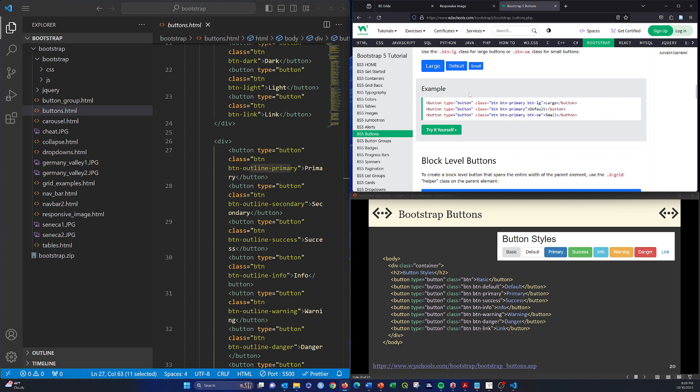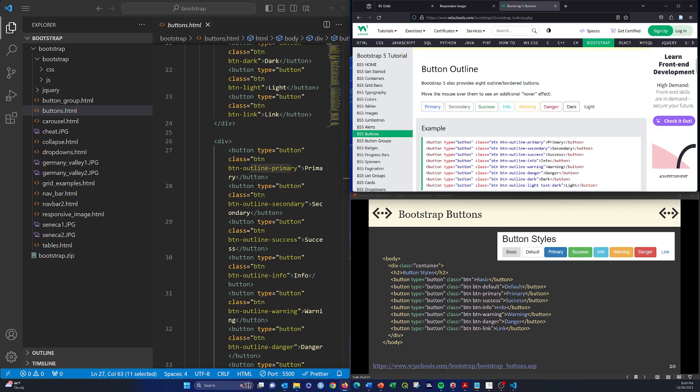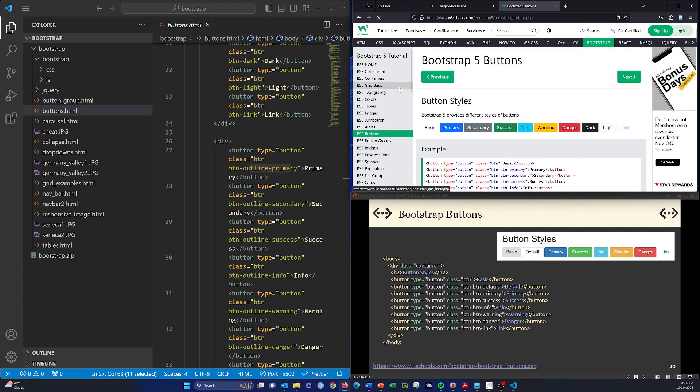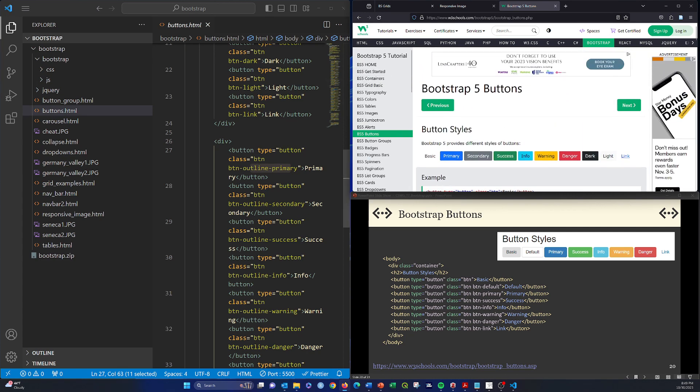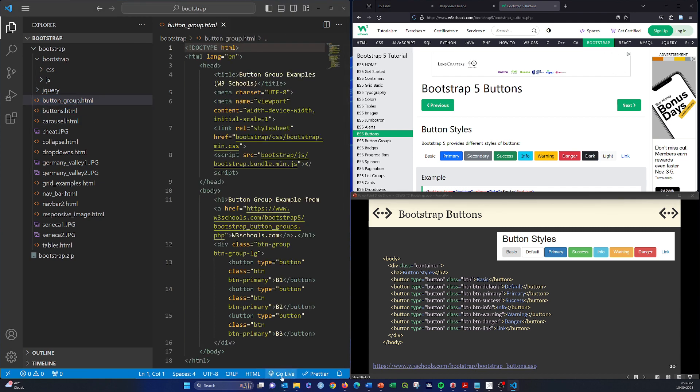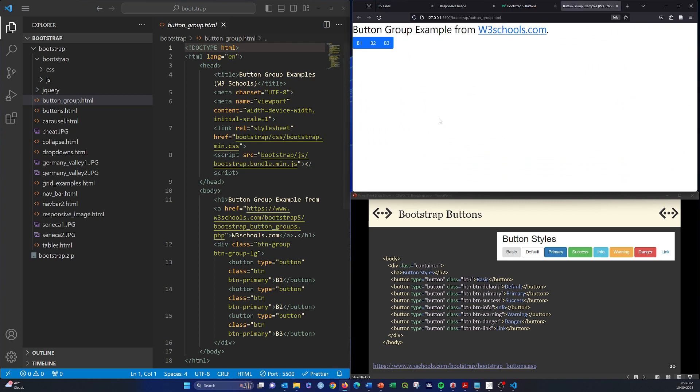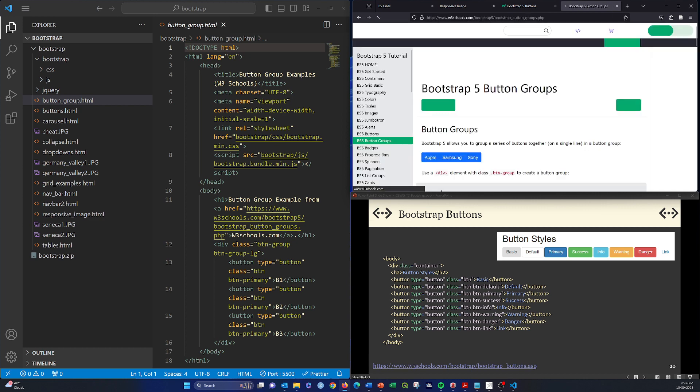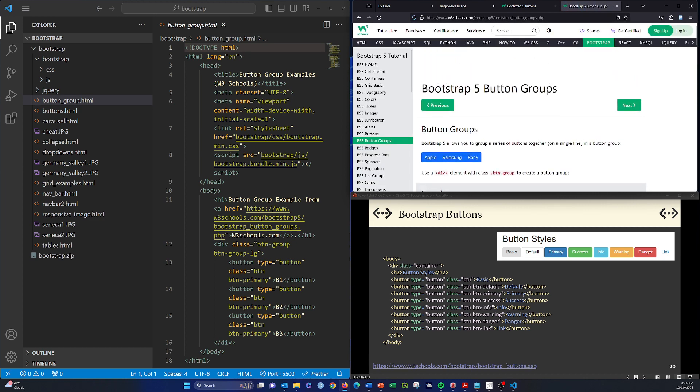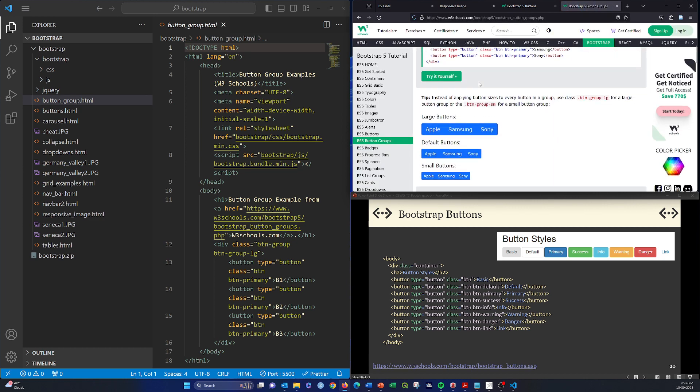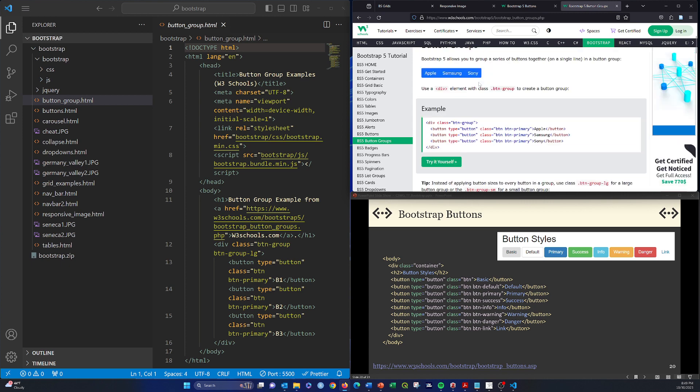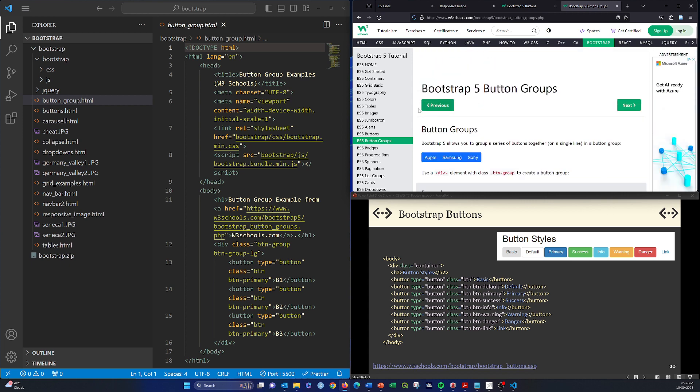There's also a nice option called button groups. Here you can see there are basically buttons that are formatted to be a single object. If you go to this link here, you can see examples of button groups.